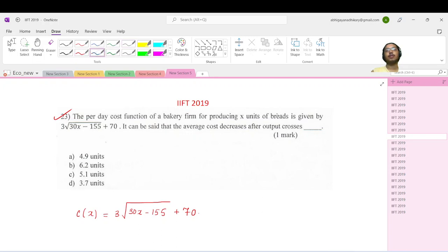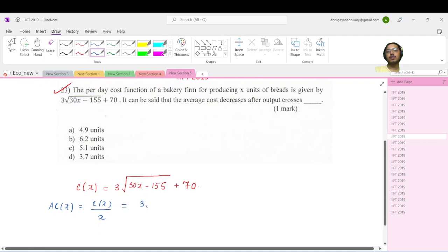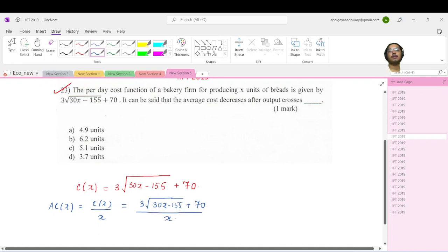So let us see how the average cost looks like. What is the average cost? It is basically cost divided by total output. So that is [3√(30x − 115) + 70] divided by x.